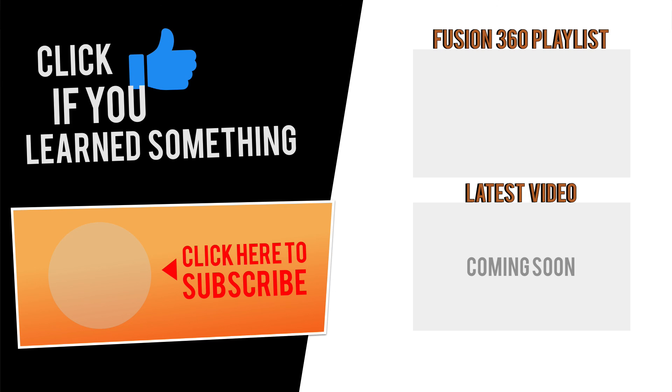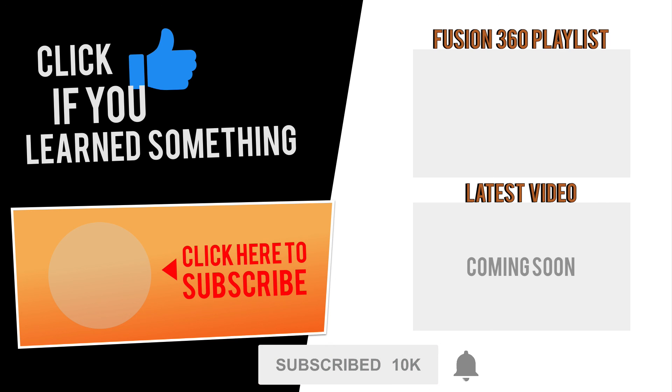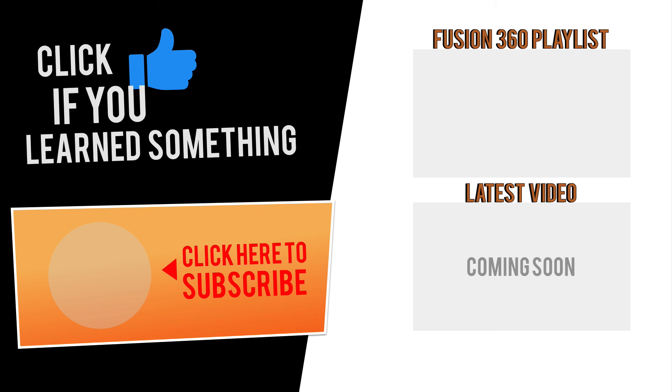Thanks for watching. If you have any questions at all about this tutorial or Fusion 360 questions in general, then be sure to comment them below. Hit that thumbs up icon if you learned something in this video and click subscribe followed by that little bell icon to be notified of more Fusion 360 tutorials.